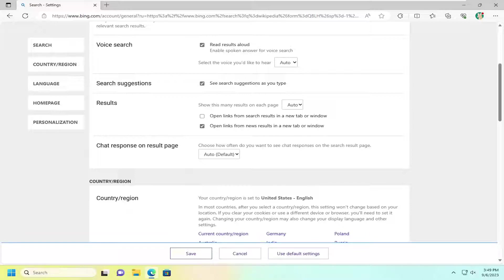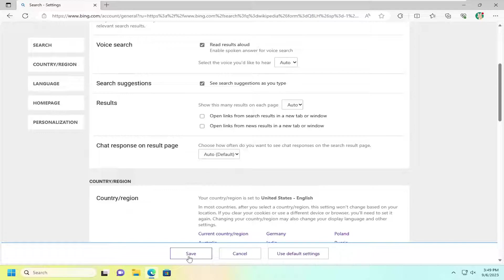And you may also want to uncheck the second option there to open links from news results in a new tab or window. So I'd recommend unchecking both of those options here and then select save.